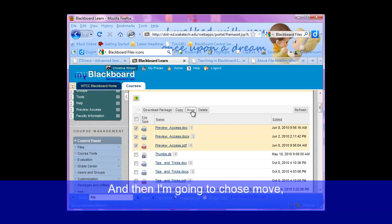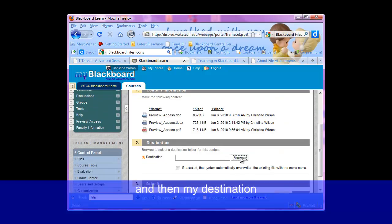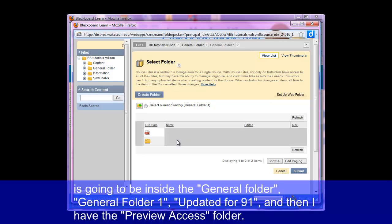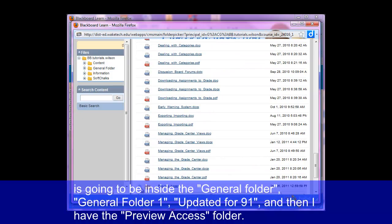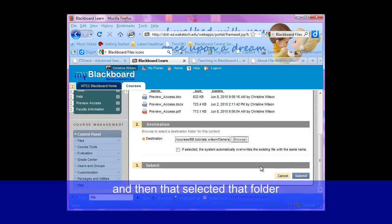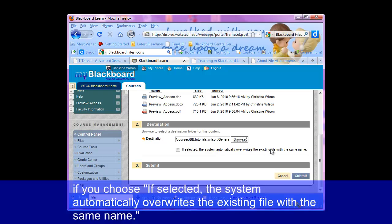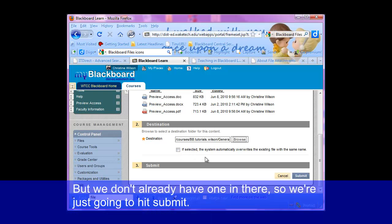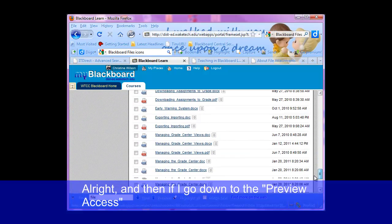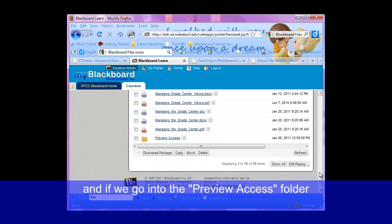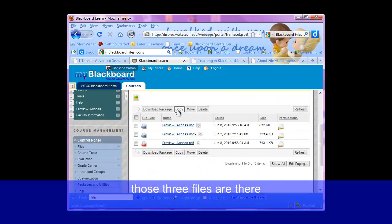So I'm going to move into that folder these three preview access files. I'm just going to click the check mark and then choose move. My destination is going to be inside the general folder, general folder 1, updated for 9.1, and then I have the preview access folder. I'm going to select the button for that and then submit. If selected, the system automatically overwrites the existing file with the same name. But we don't have any in there, so we're just going to hit submit. And then if I go down to the preview access, we'll notice it's no longer at the top, and if we go into the preview access folder, those three files are there.